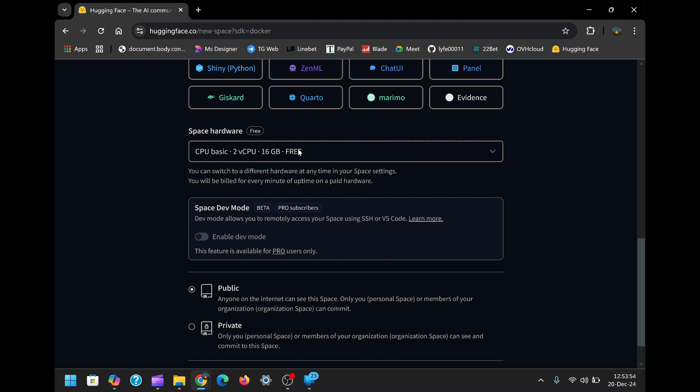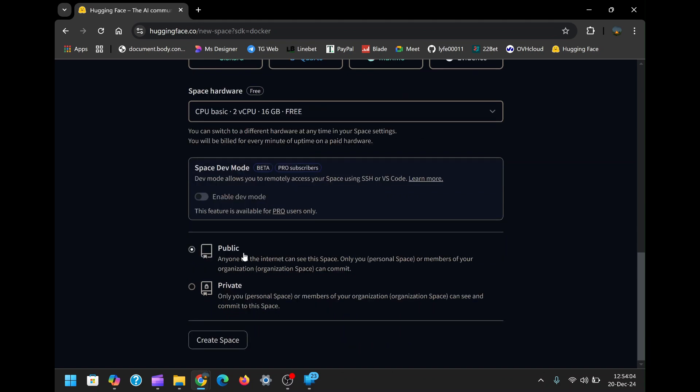Finally, decide whether your space will be public or private. Public spaces are visible to anyone on the internet, whereas private spaces are accessible only to you or members of your organization. For most use cases, a public space is sufficient and allows for easier collaboration. Click Create Space to proceed.